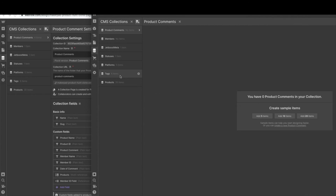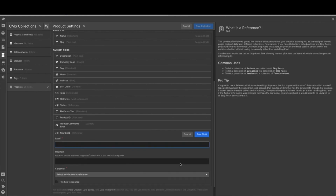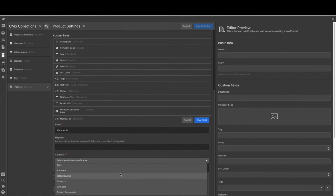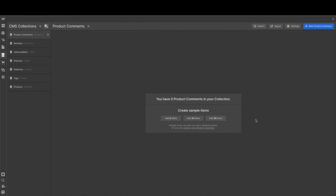Now we have all our collection lists ready to go and we're almost ready to add JetBoost. One important thing I forgot to mention: after creating the members collection, we need to come back to products and add a reference field for member ID — link that to members and hit save, then save collection. Now we're ready to move on to create the products template page and the members template page so we can get all our design done before we implement JetBoost and MemberStack. Let's go work on those product pages next.